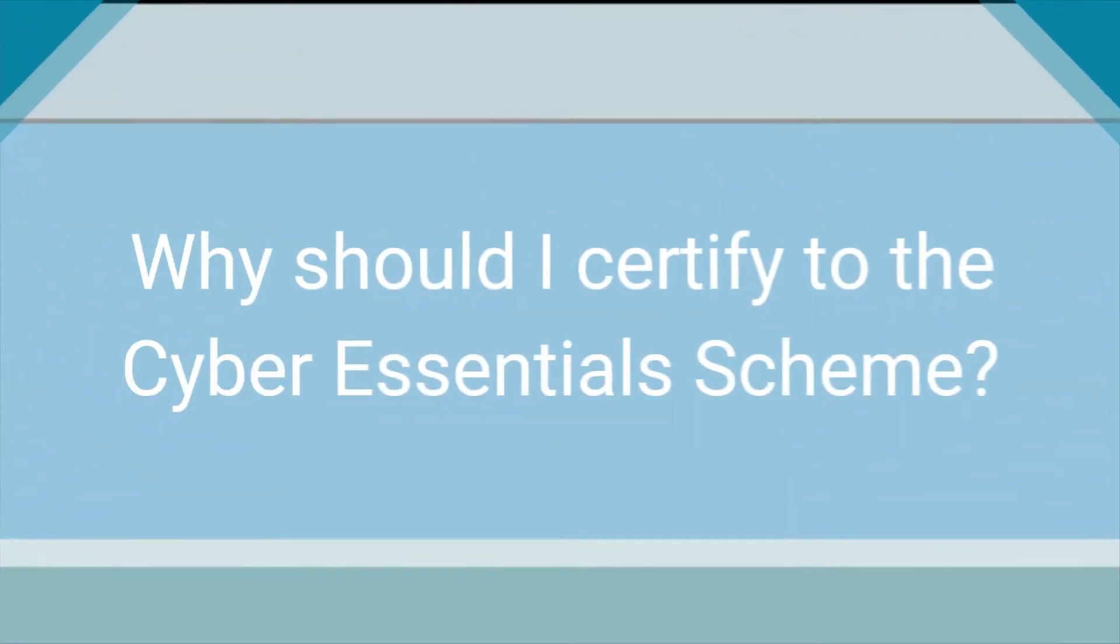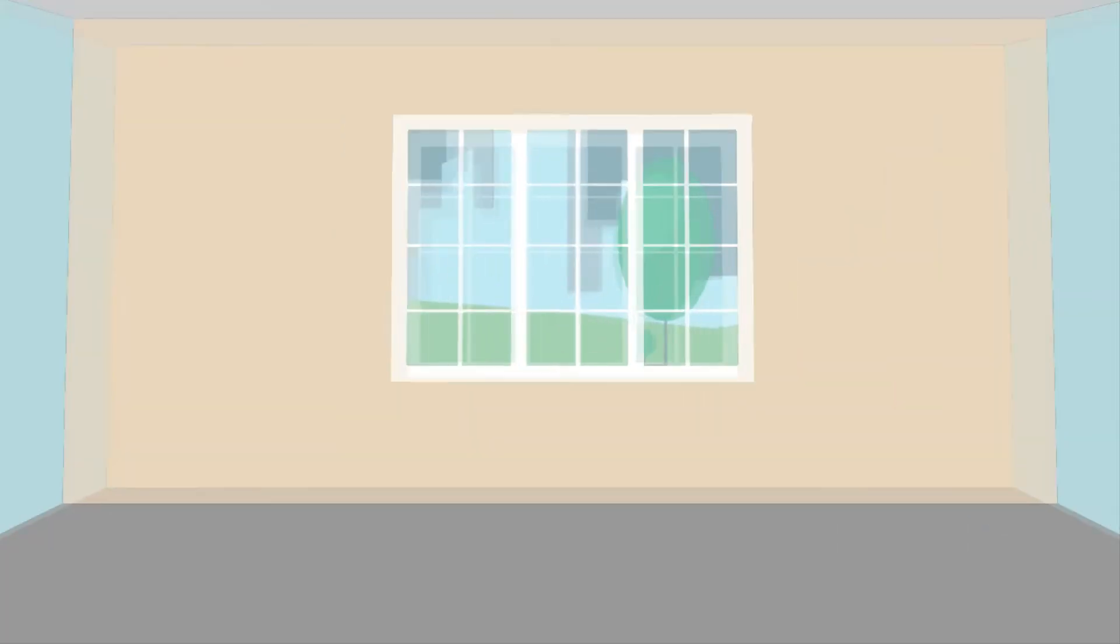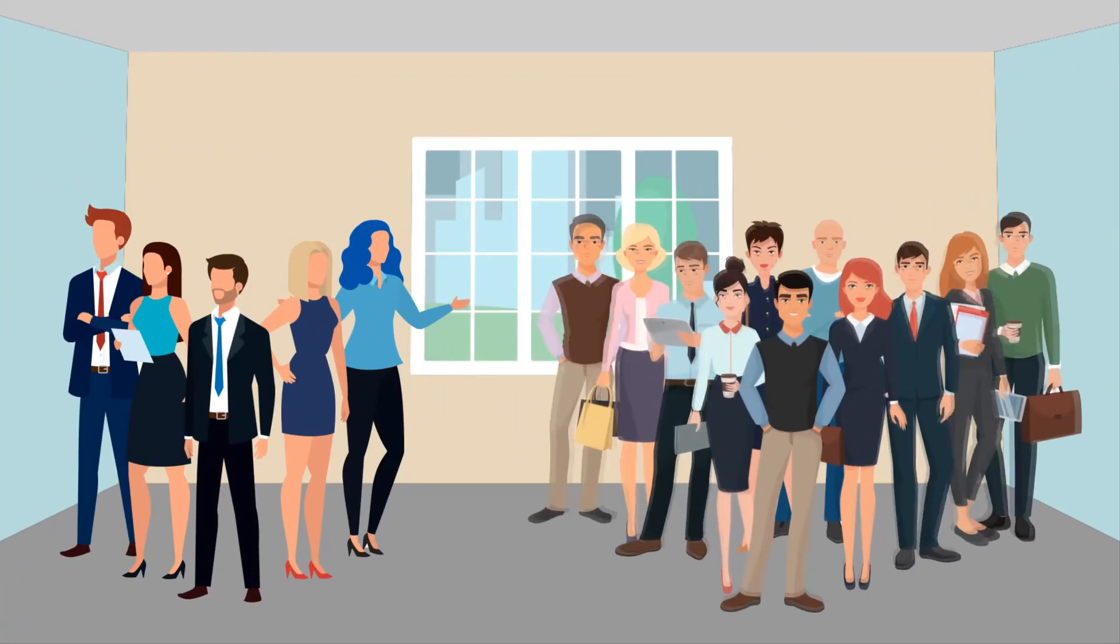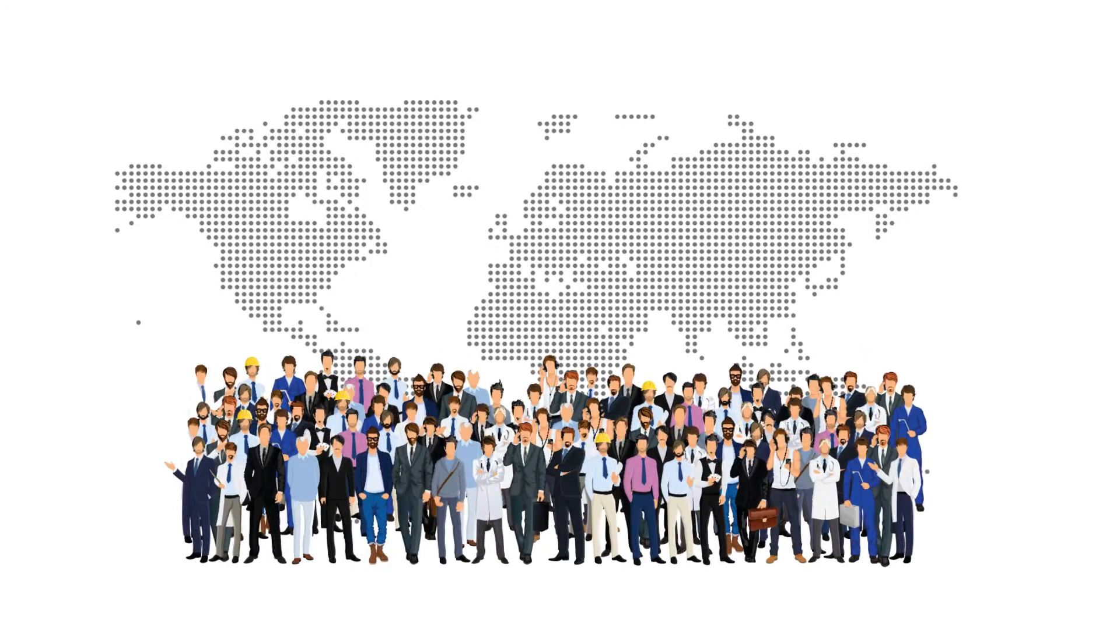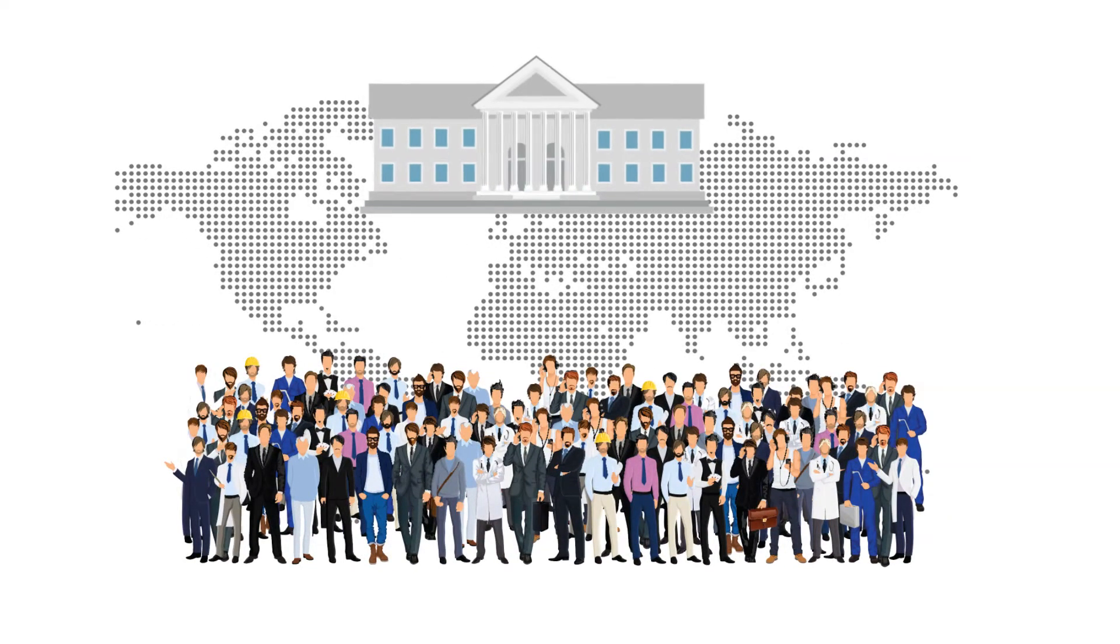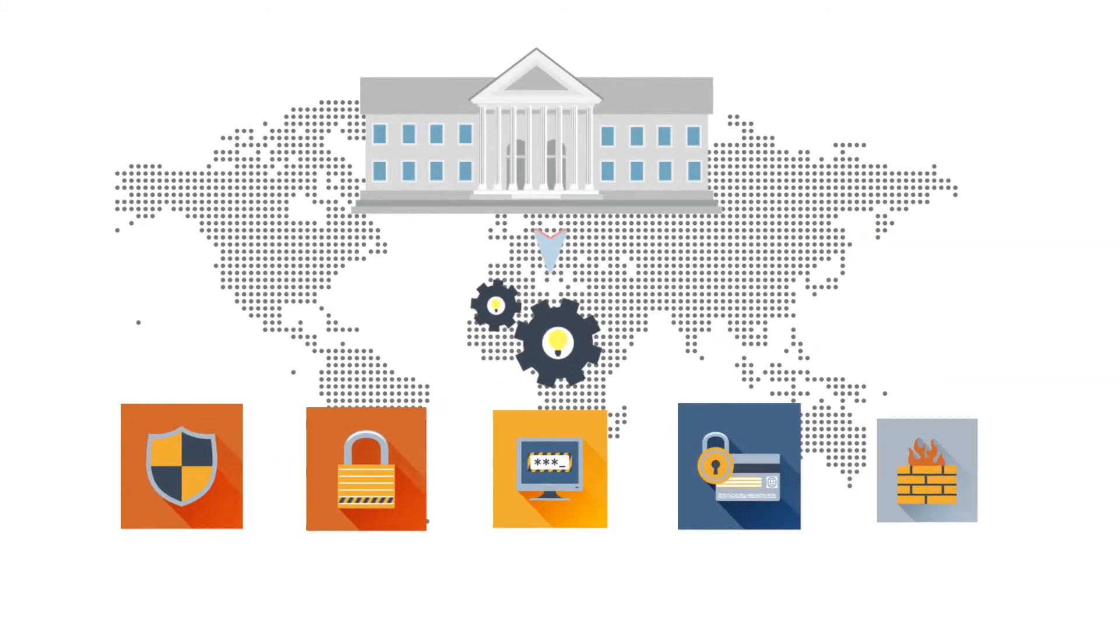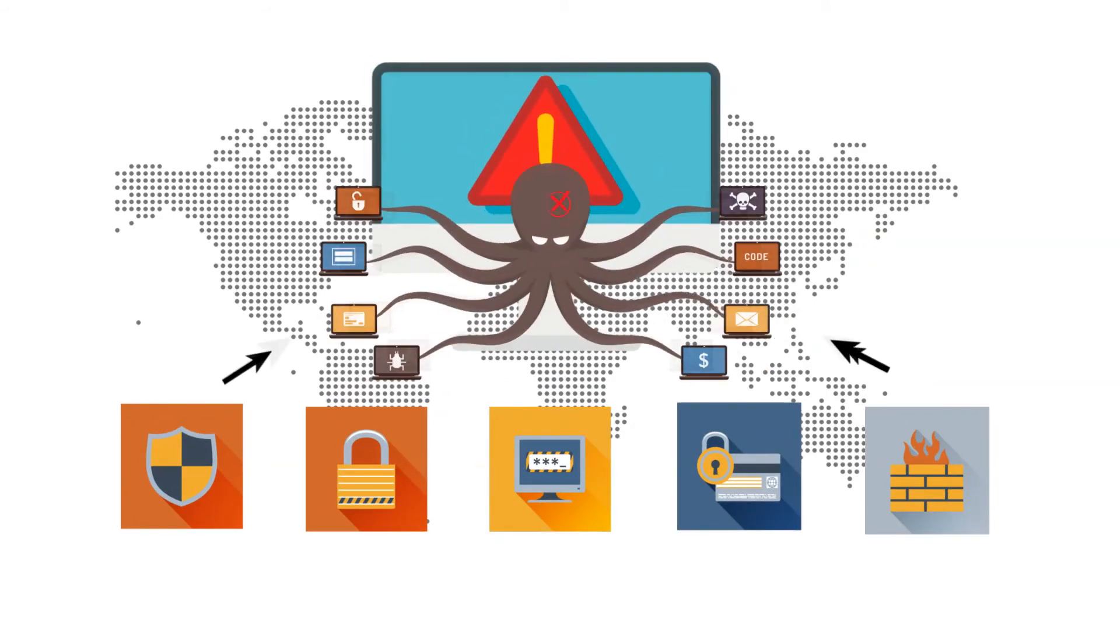So why should I certify to the Cyber Essentials scheme? It provides a clear statement to your employees, your customers and the wider business world that by adopting the only UK government backed scheme, you've implemented controls in five core areas to reduce your cyber risks.